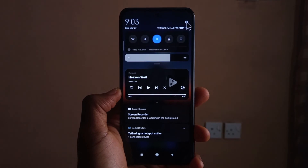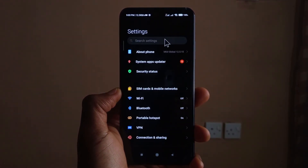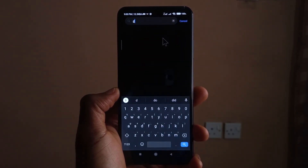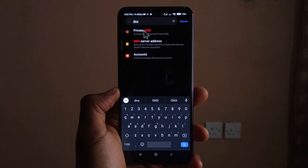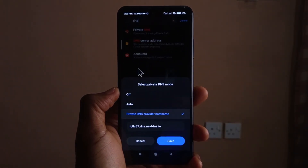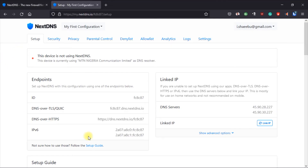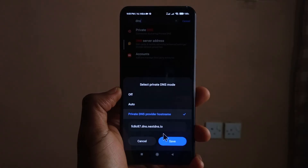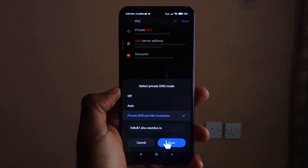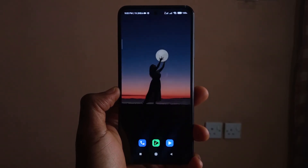You'll see a field where I've already entered the DNS server address — it's the same address shown on the NextDNS website. After entering it, just tap Save. From that point on, the websites you've specified in your NextDNS configuration will be blocked.